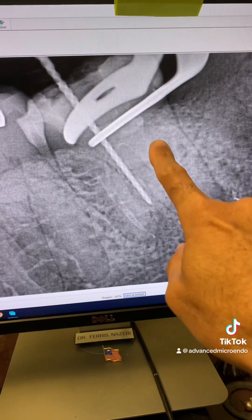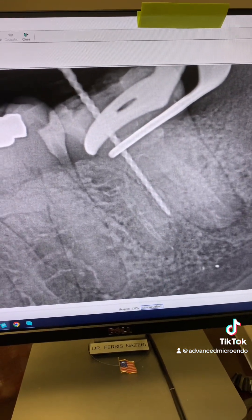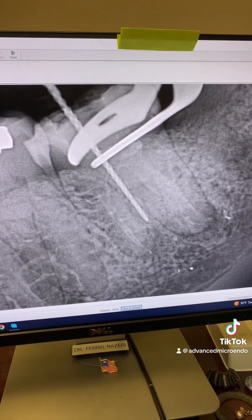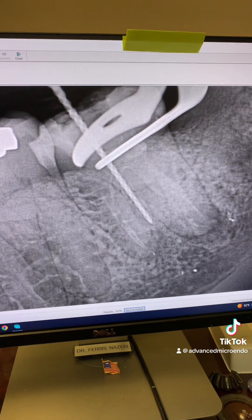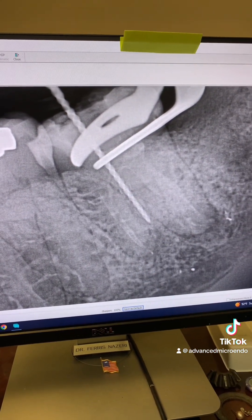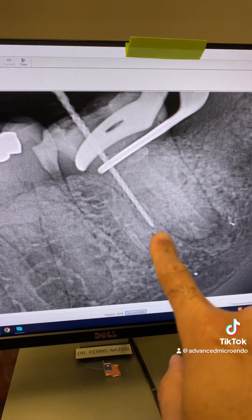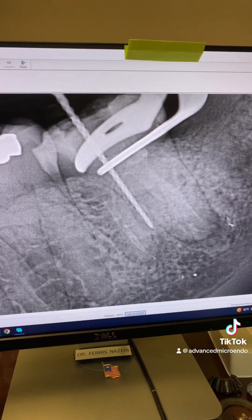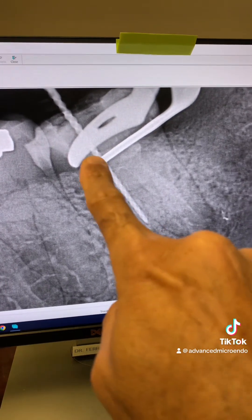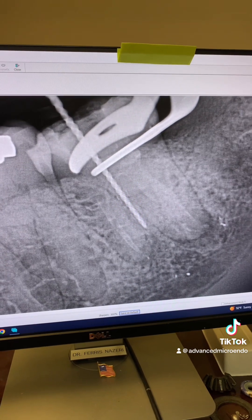To confirm the working length of the mesio-lingual canal, because my apex locator was telling me it was 15, we went ahead and did a working-length PA. You can see that the apex locator was correct — the working length was indeed 15 and a half millimeters.